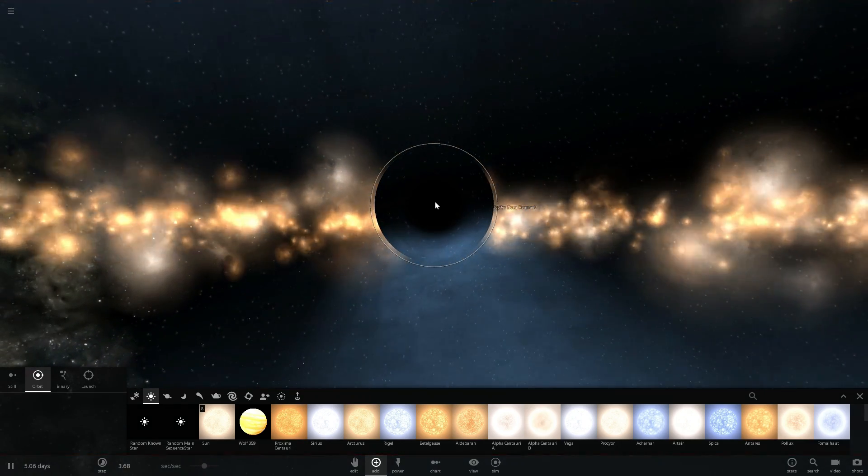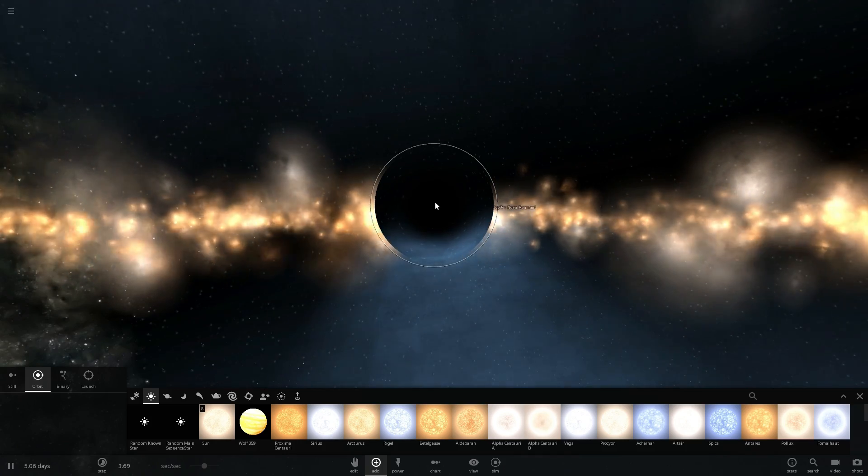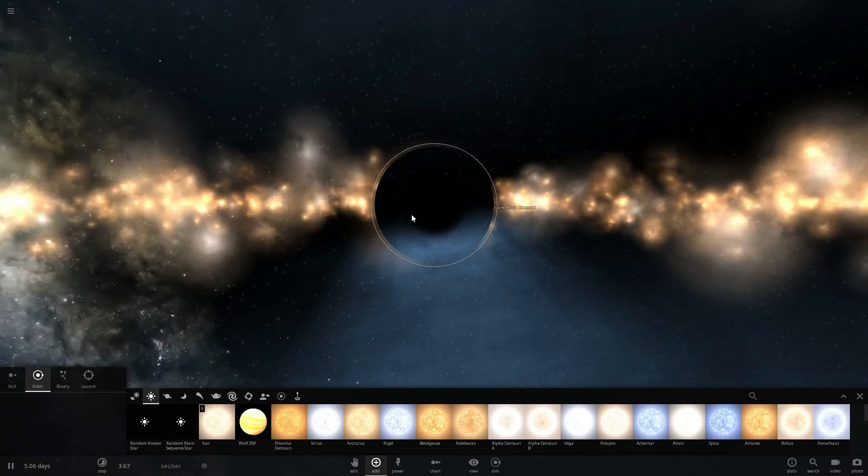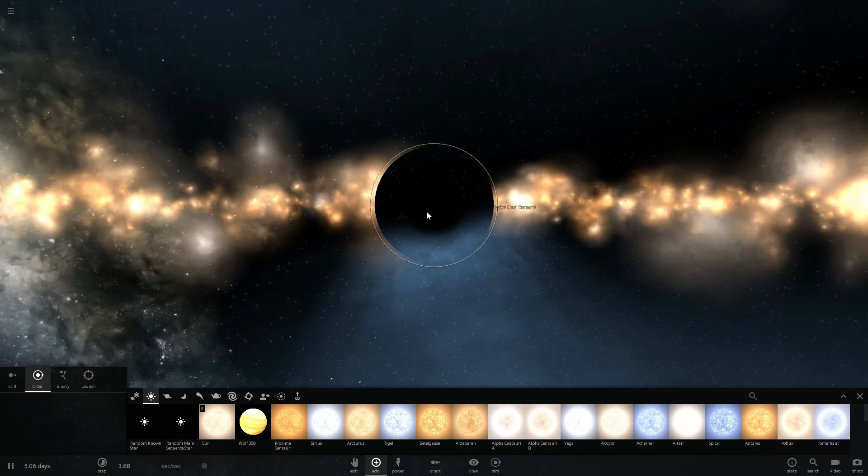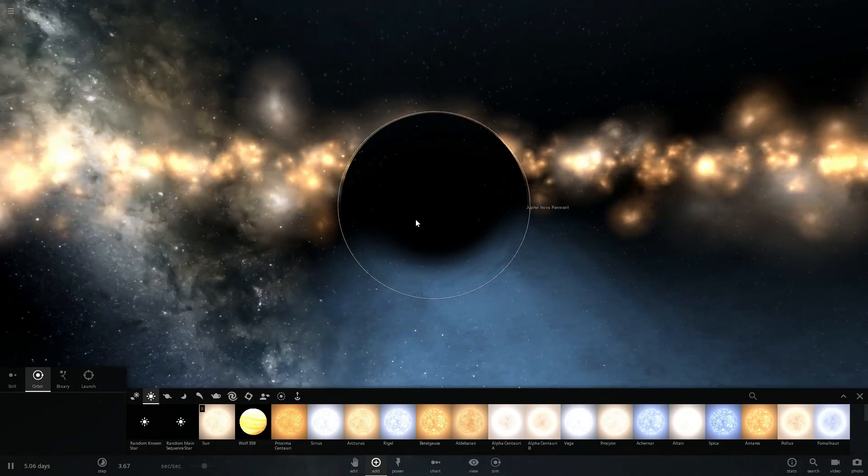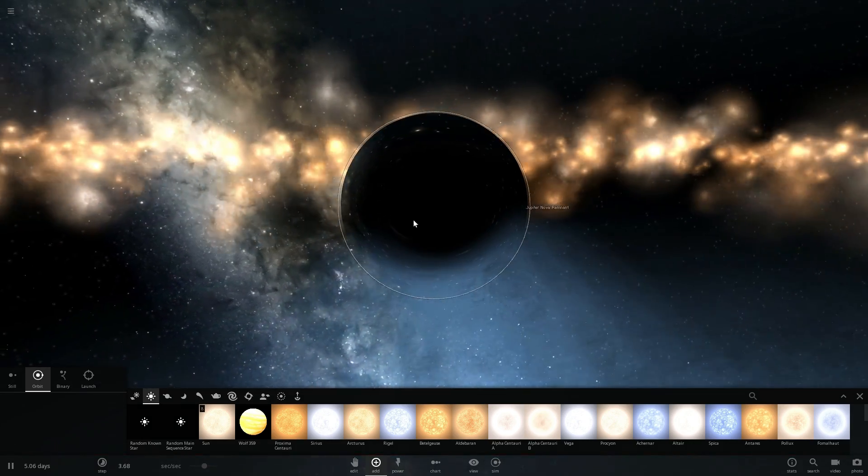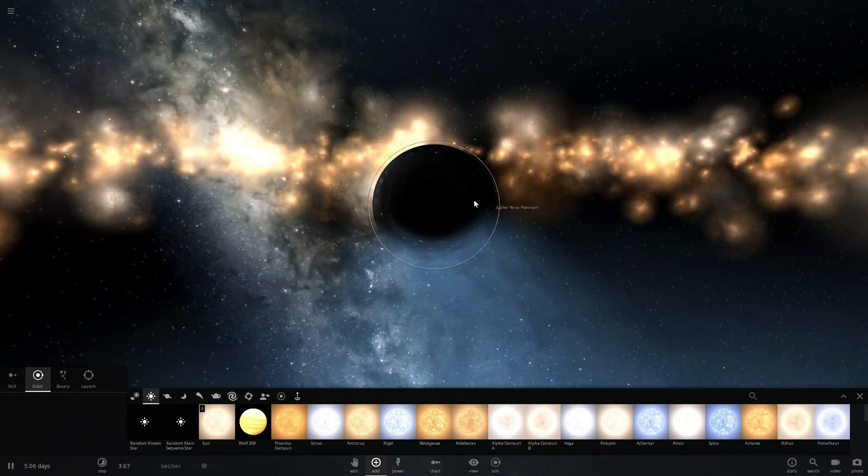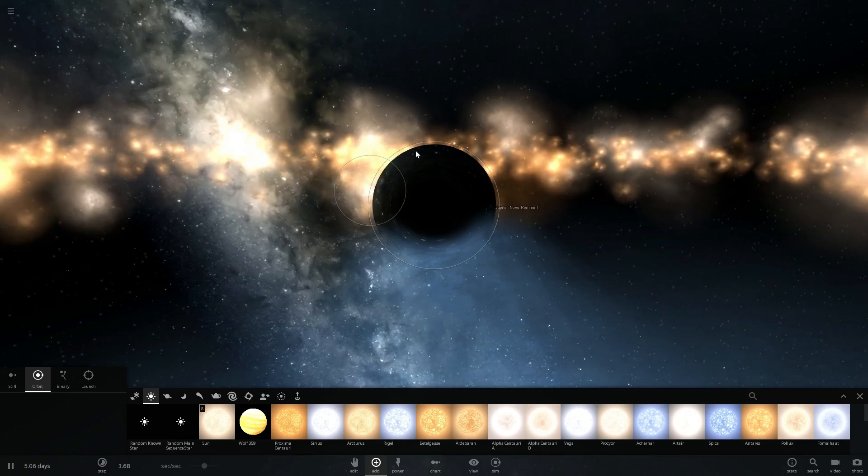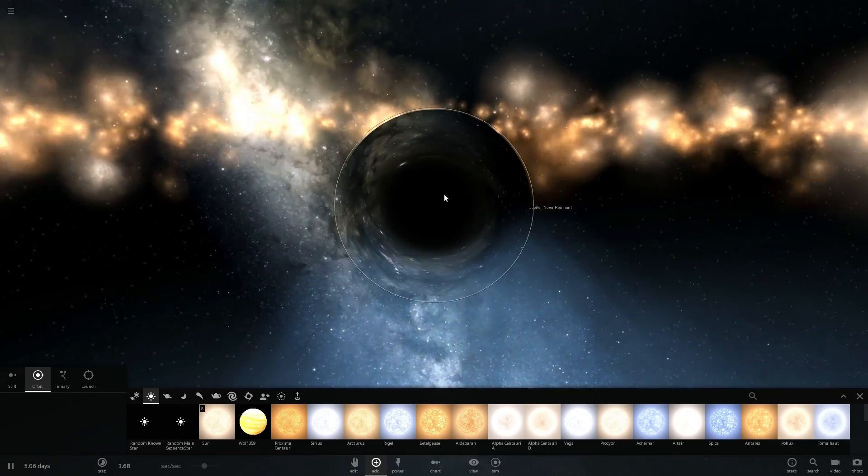Now it has close to infinite density and it's essentially almost zero volume but not quite and this particular point is something that we can't really explain using modern physics. As a matter of fact everything inside of black hole doesn't obey modern physics anymore.